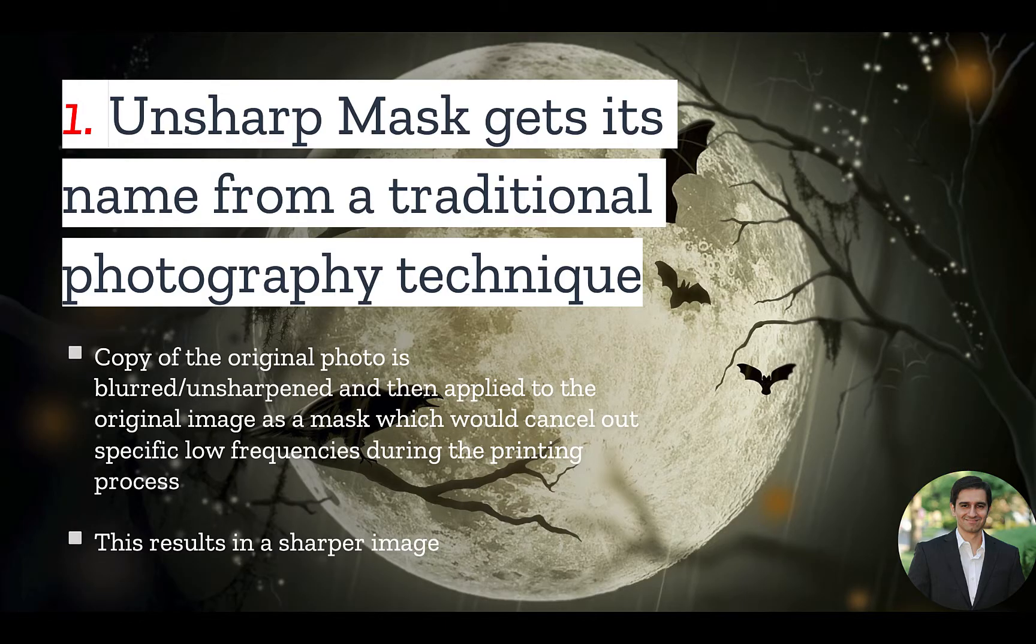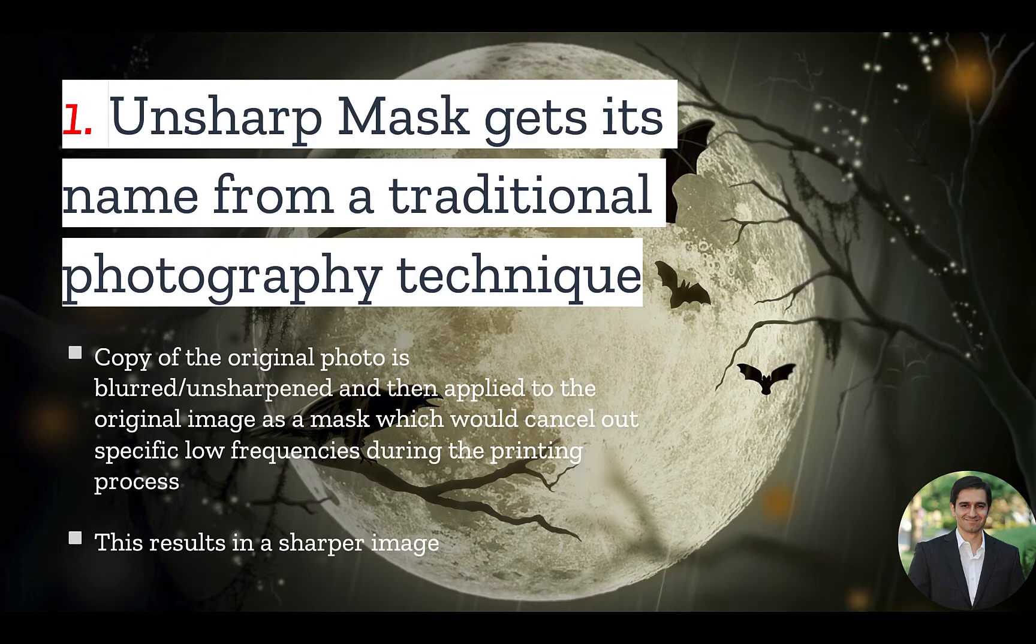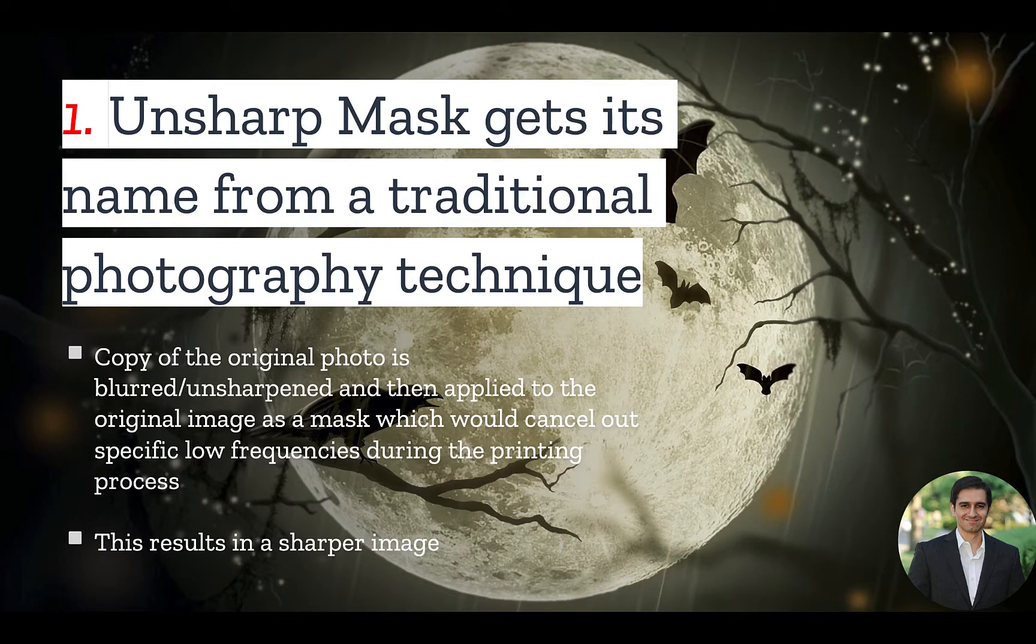Number 1. Unsharp Mask gets its name from a traditional photography technique, which involves taking a blurred or unsharpened copy of the original image and applying it as a mask during the printing process, which would cancel out specific low frequencies, resulting in a sharper image.